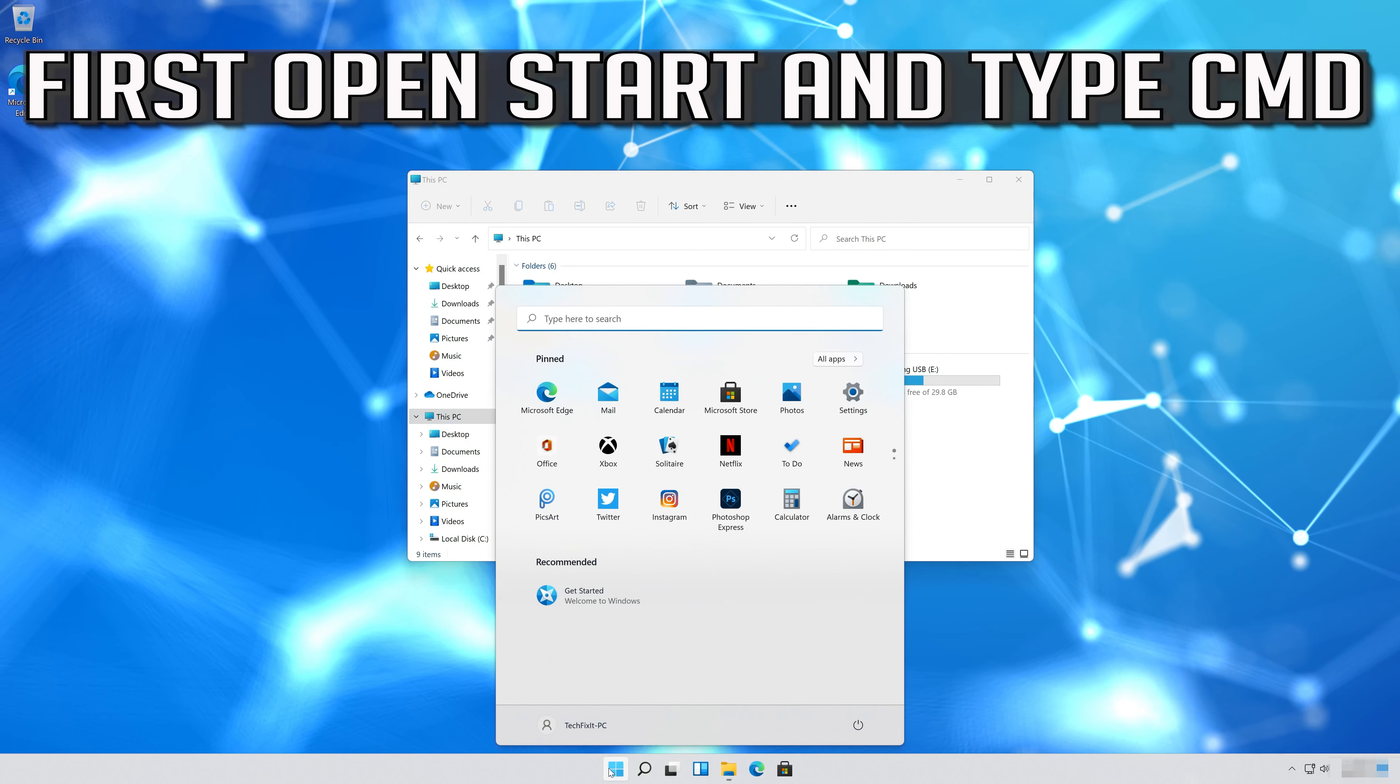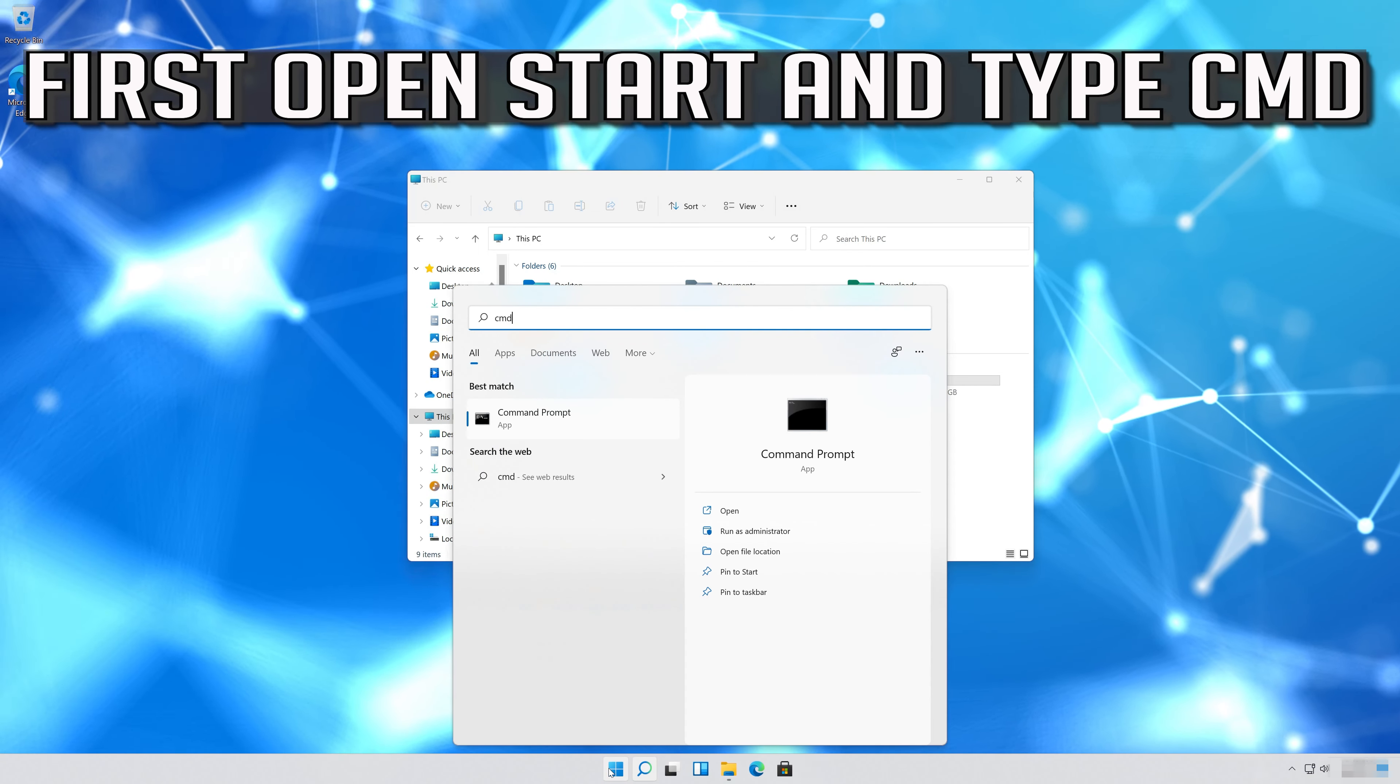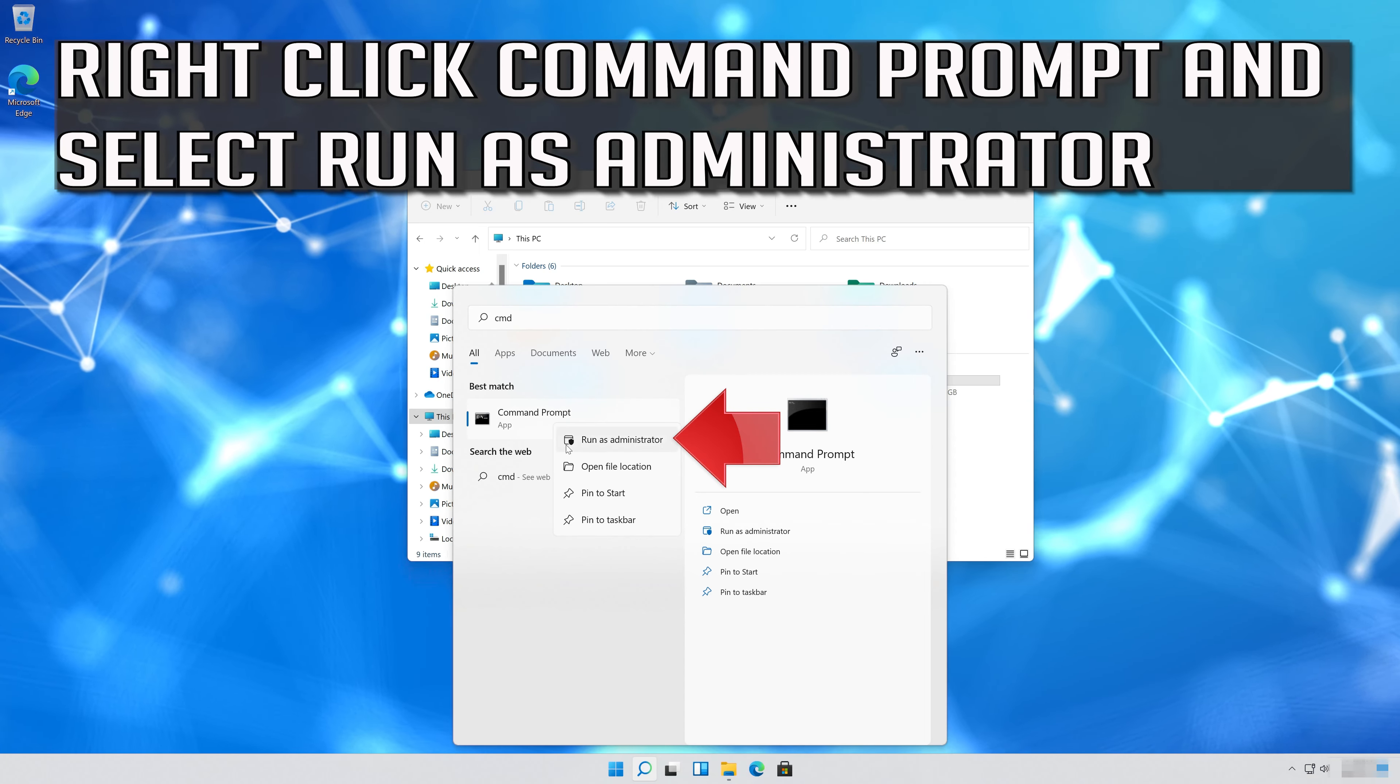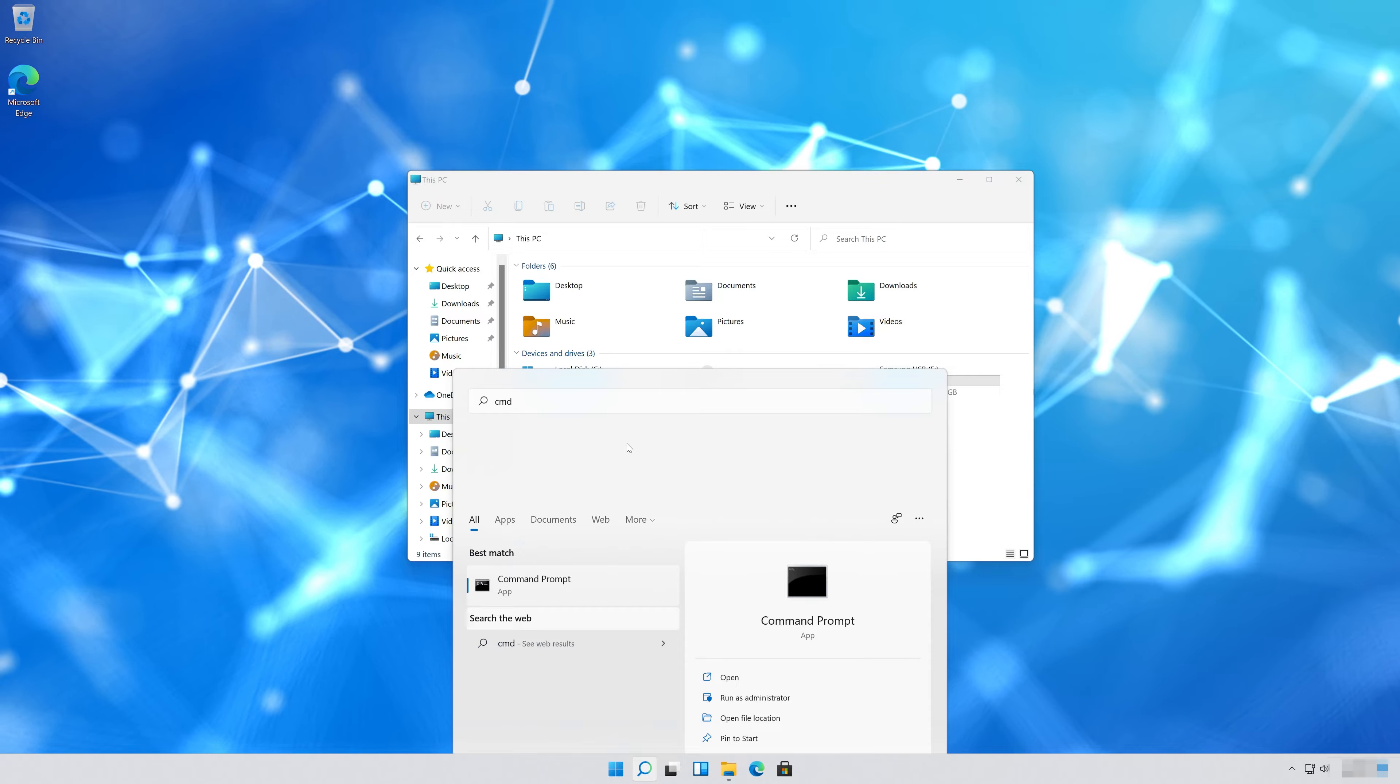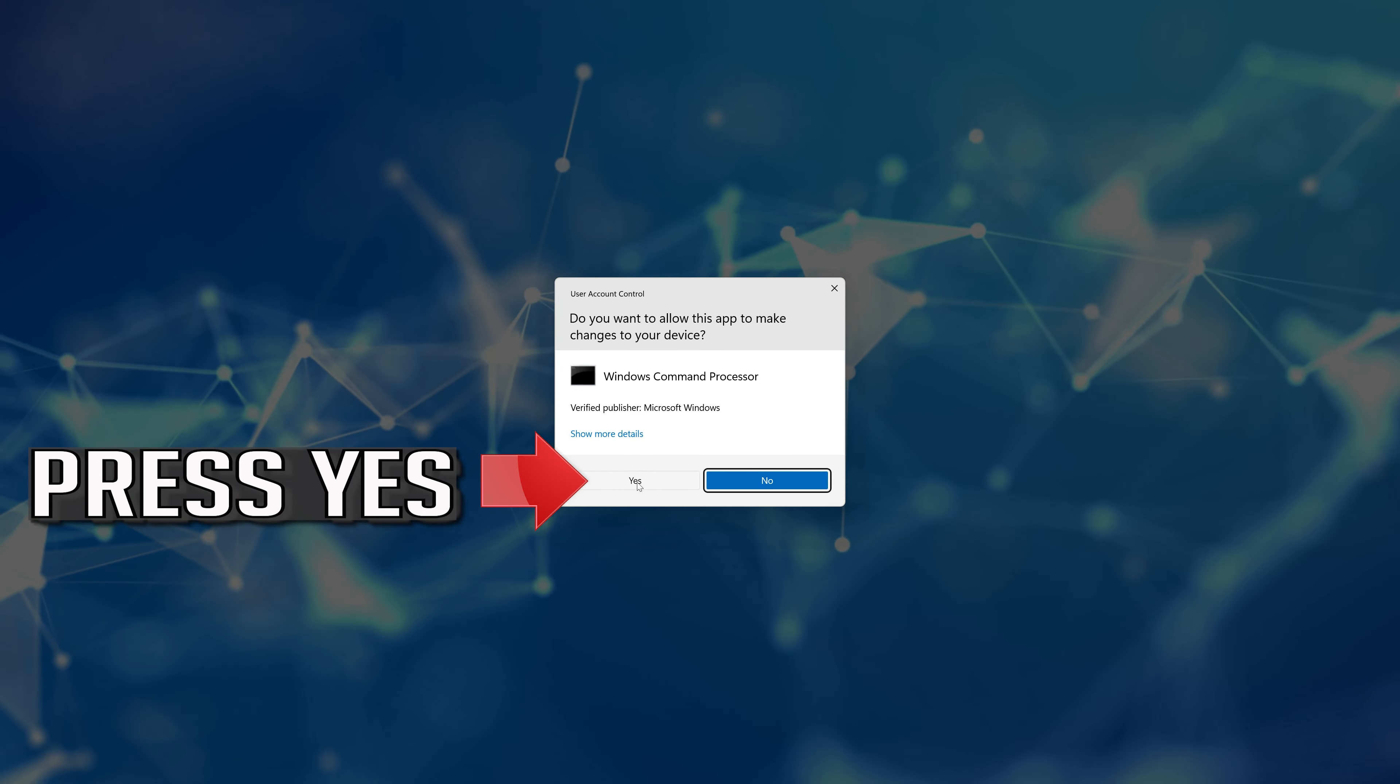First open Start and type CMD. Right-click Command Prompt and select Run as Administrator. Press Yes.